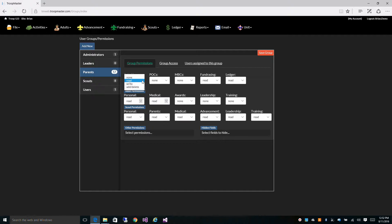For instance, for activities you have: none, which means they have no access to activities; read, which means they can look at your activities; write, which means they can edit your activities; and add/delete, which means they can add and remove activities from your database.